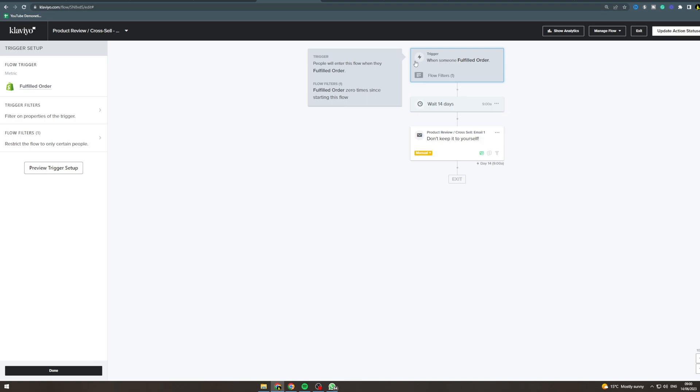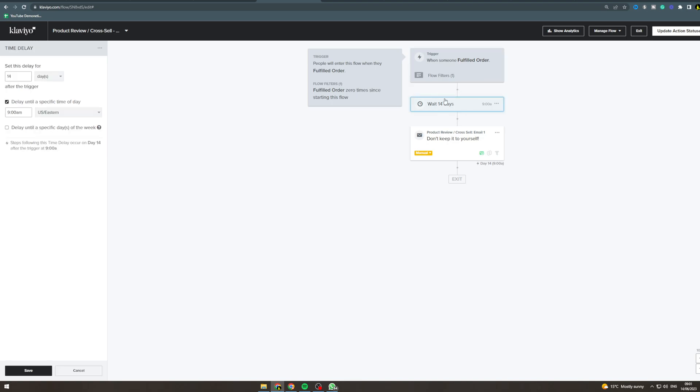So you could change this to when someone's purchased something if you wanted to, someone's placed an order. But anyway, now this is the wait time. You can change it here. This is 14 days because they're doing a product review cross-sell, but you can change this to like one day if you want to do a cross-sell a day after or something like that.